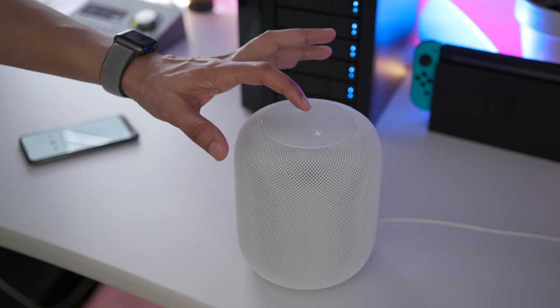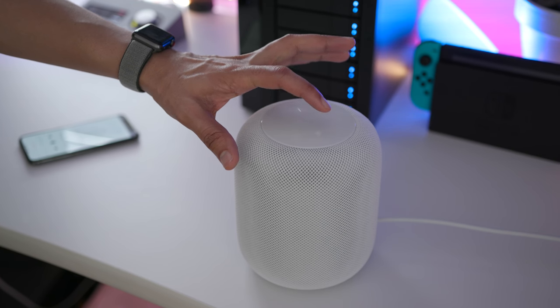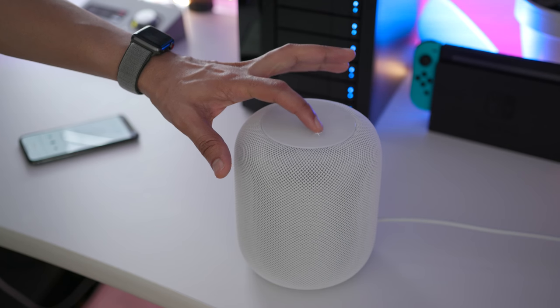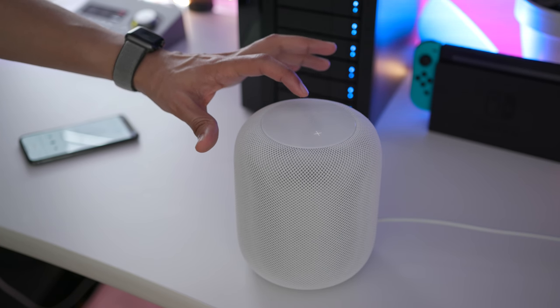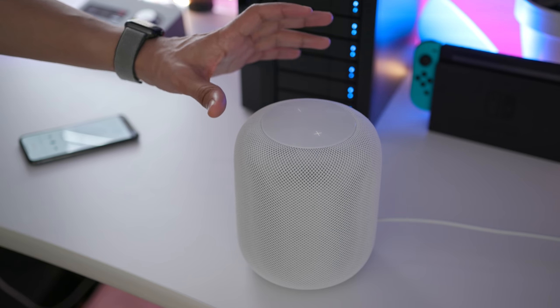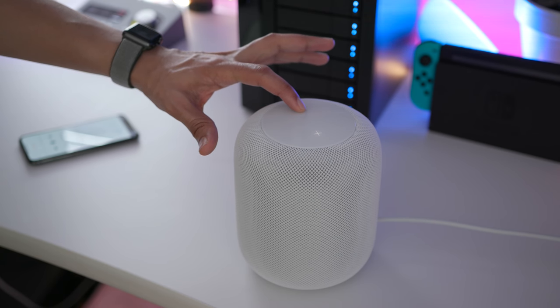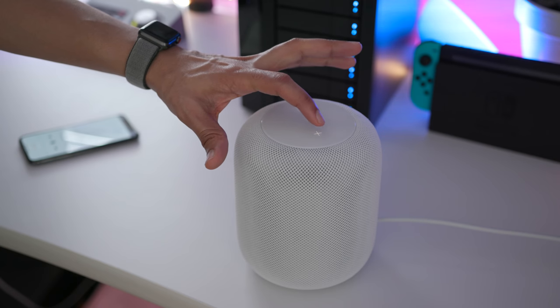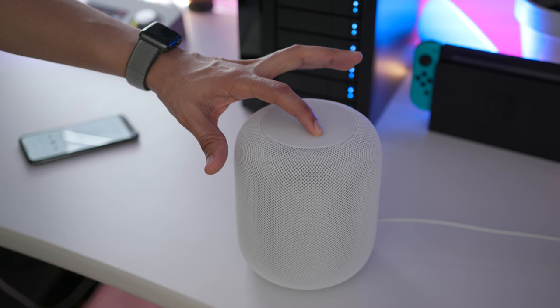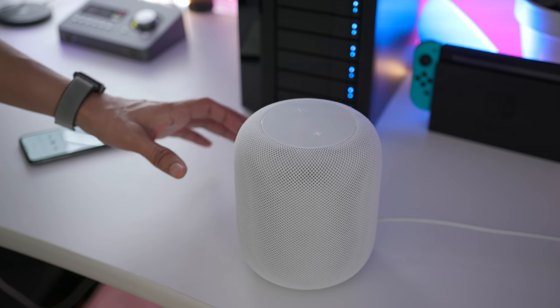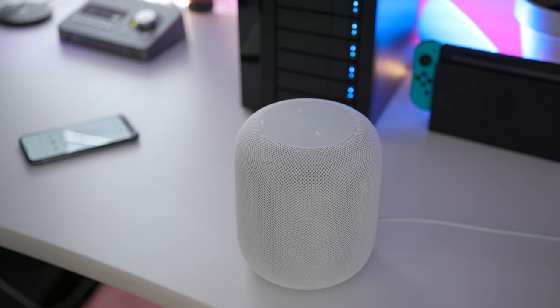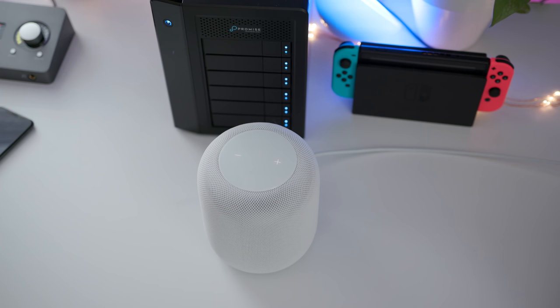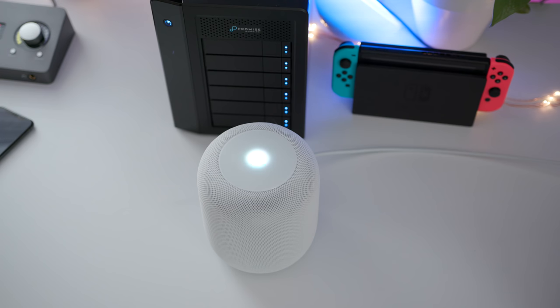You can adjust volume by using the plus and minus buttons on the touch surface. So you can tap them one at a time like this to go up incrementally or go down incrementally. You can also long press for quicker adjustments. And of course, you can also use your voice to control volume as well. Hey Siri, increase volume by 50%. Hey Siri, set volume to 10. Hey Siri, set volume to 85.